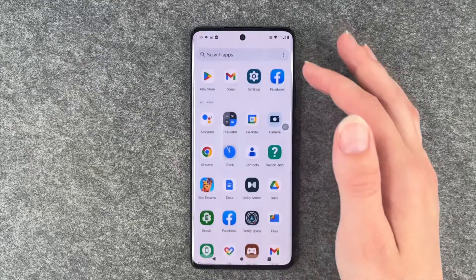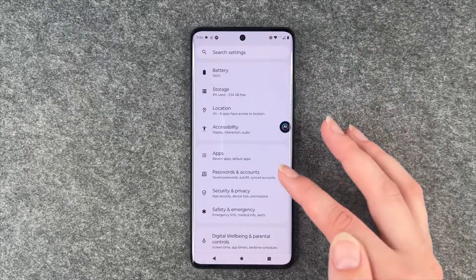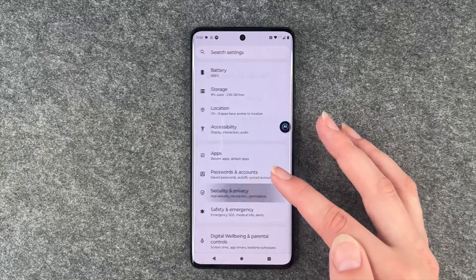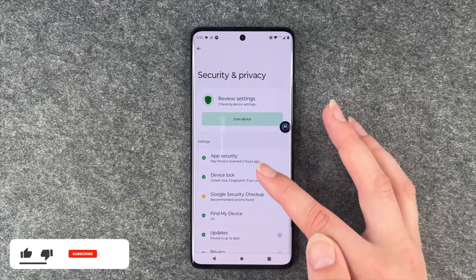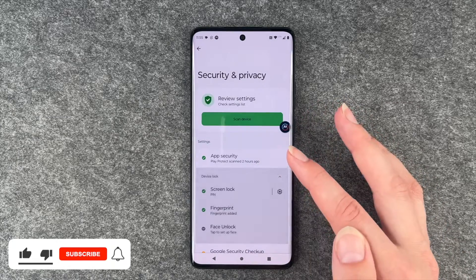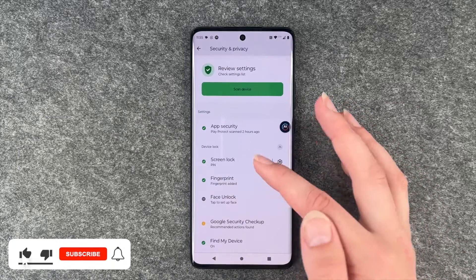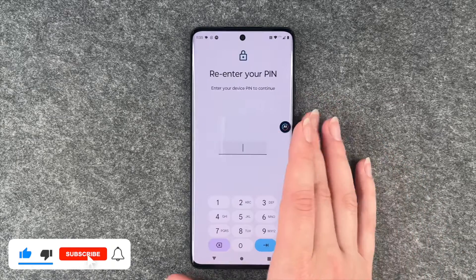For that you want to go to your settings, then go to Security and Privacy, go to Device Lock, and then go to Screen Lock.